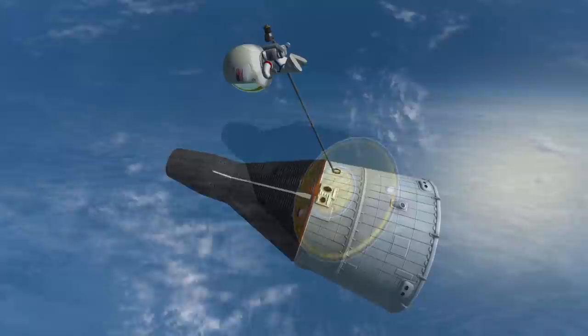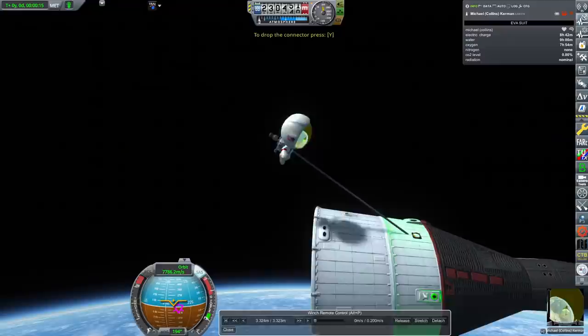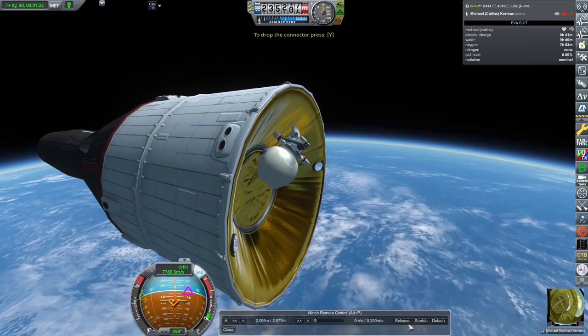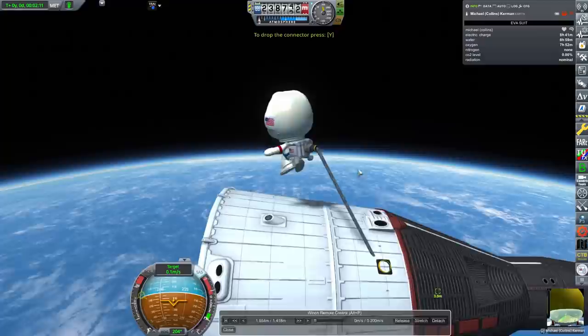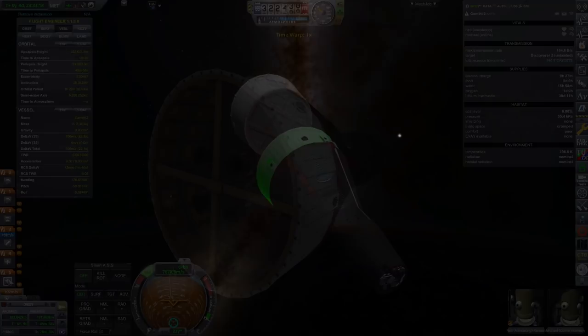This will be a significant improvement to the capability of the spacecraft and the whole program. But for now, with all major objectives complete, it's Neil and Michael's turn to perform a spacewalk just to get their space legs as well. Their fun in space coming to an end, Neil and Michael prepare for re-entry. It's time to come home.